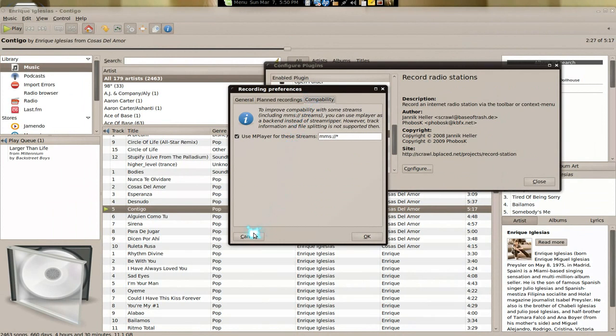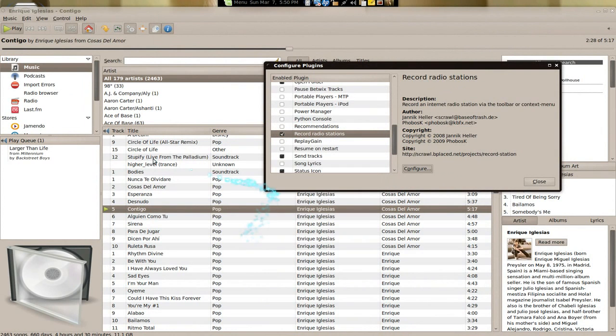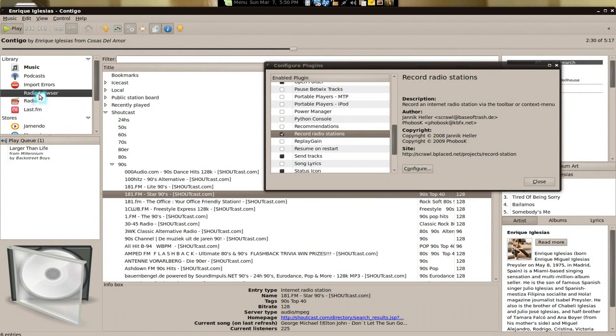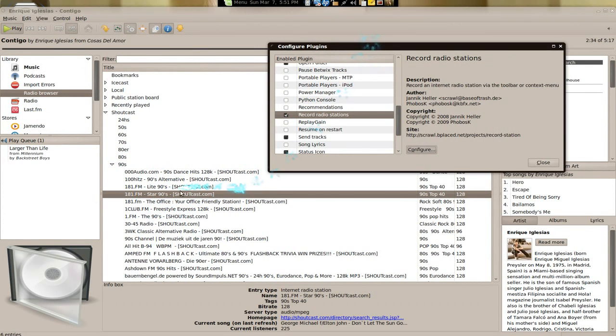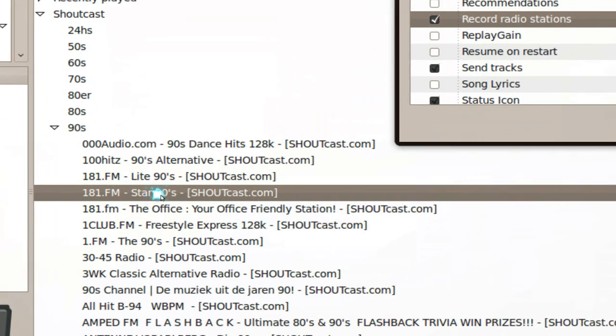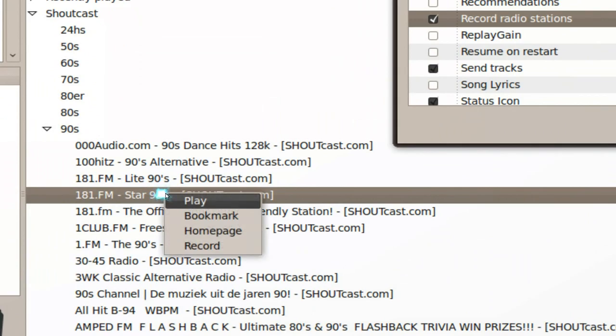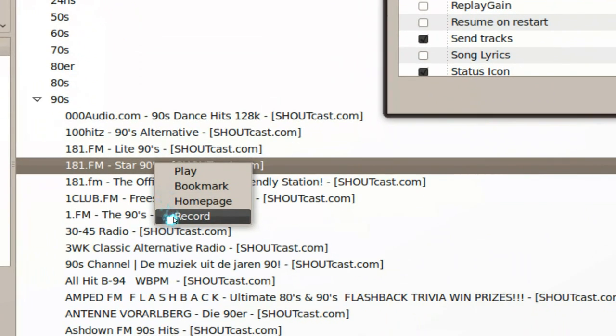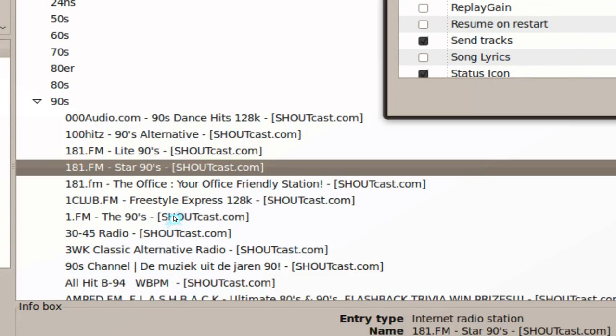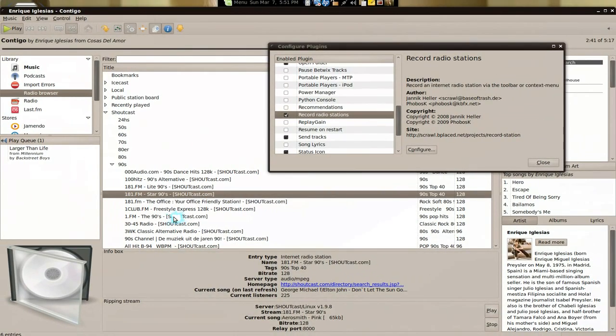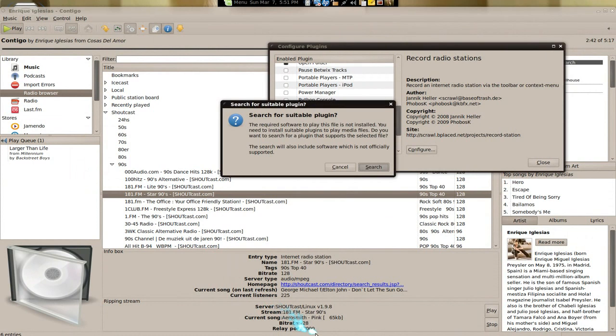But how it works is like this: let's say you have your Shoutcast here that we used before, right? All you gotta do is right click on the stream, and you have the record here.